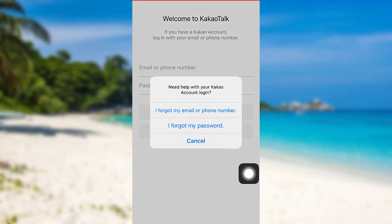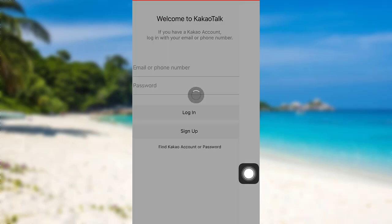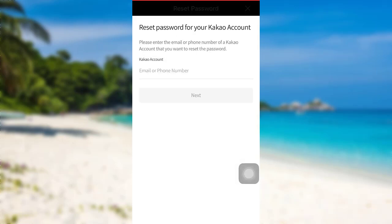After that, go to 'I forgot my password'. Now, as you can see here, you are being asked for your email address or phone number. Enter the email or phone number associated with your KakaoTalk account, and then tap on next. Follow the further instructions that will be provided to you, and finally you'll be able to reset the password of your KakaoTalk account.